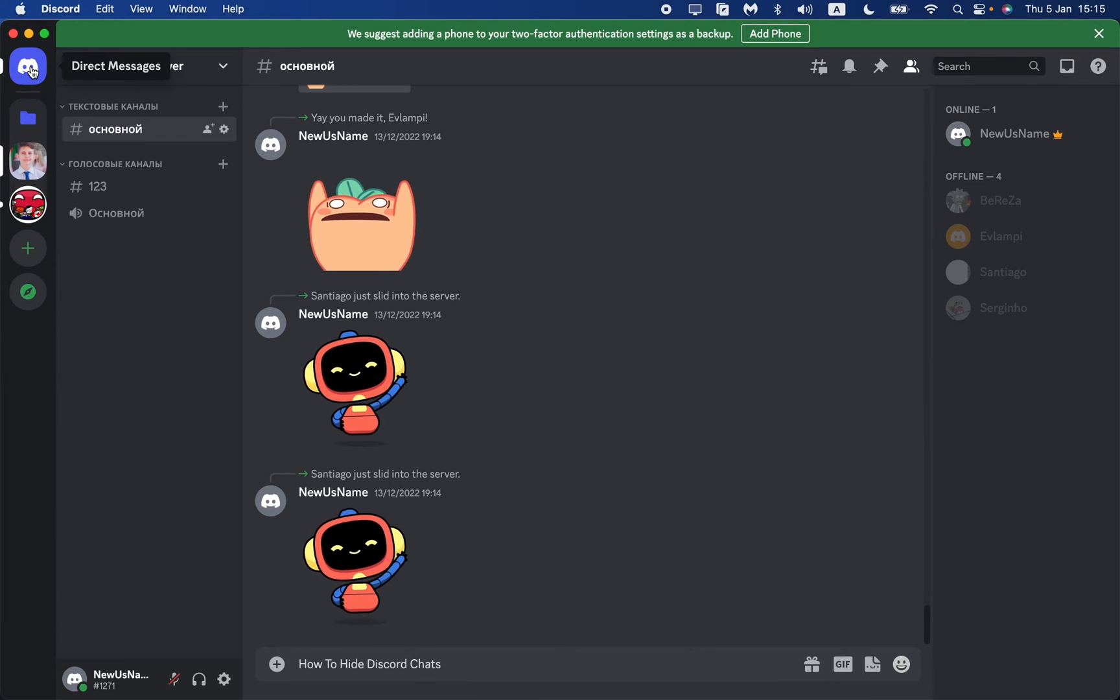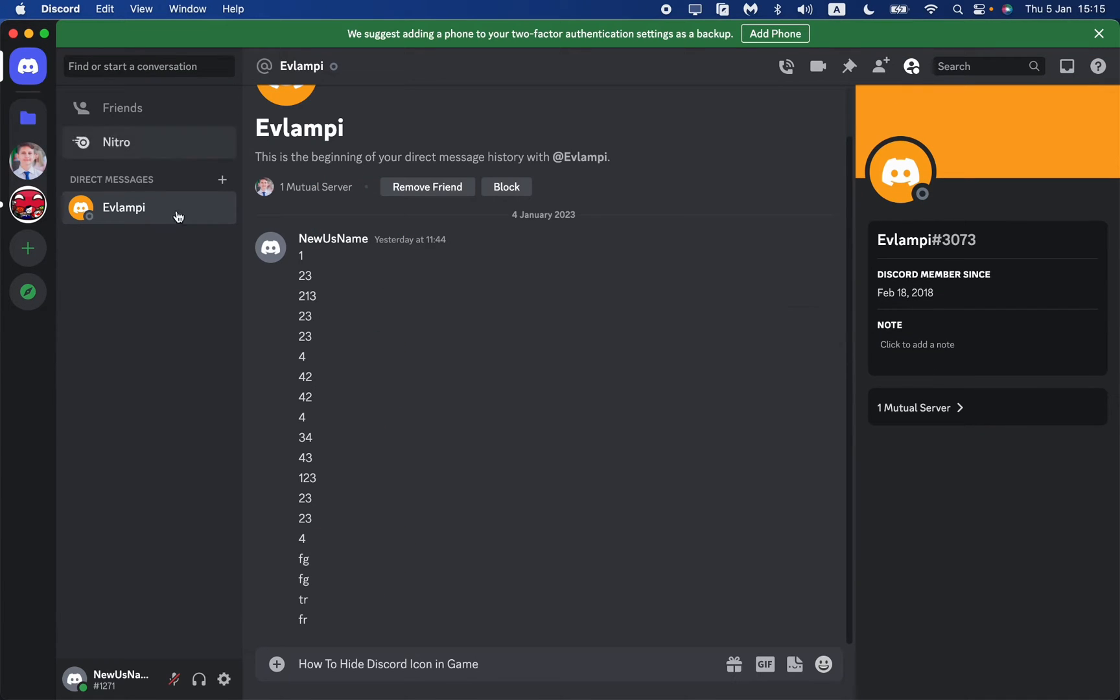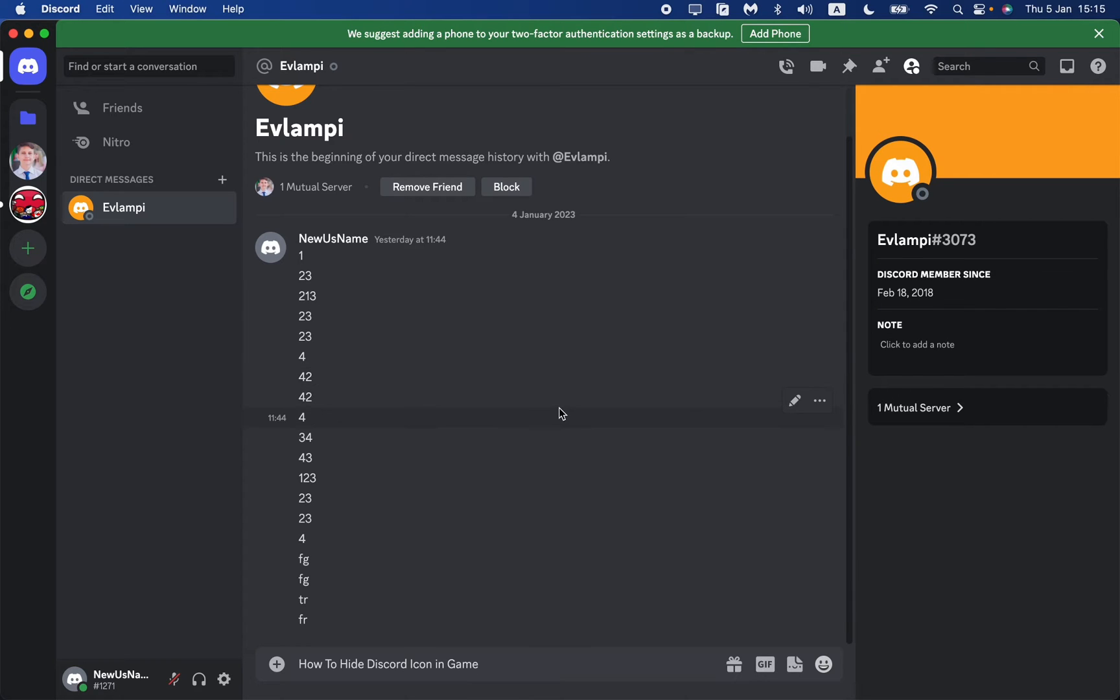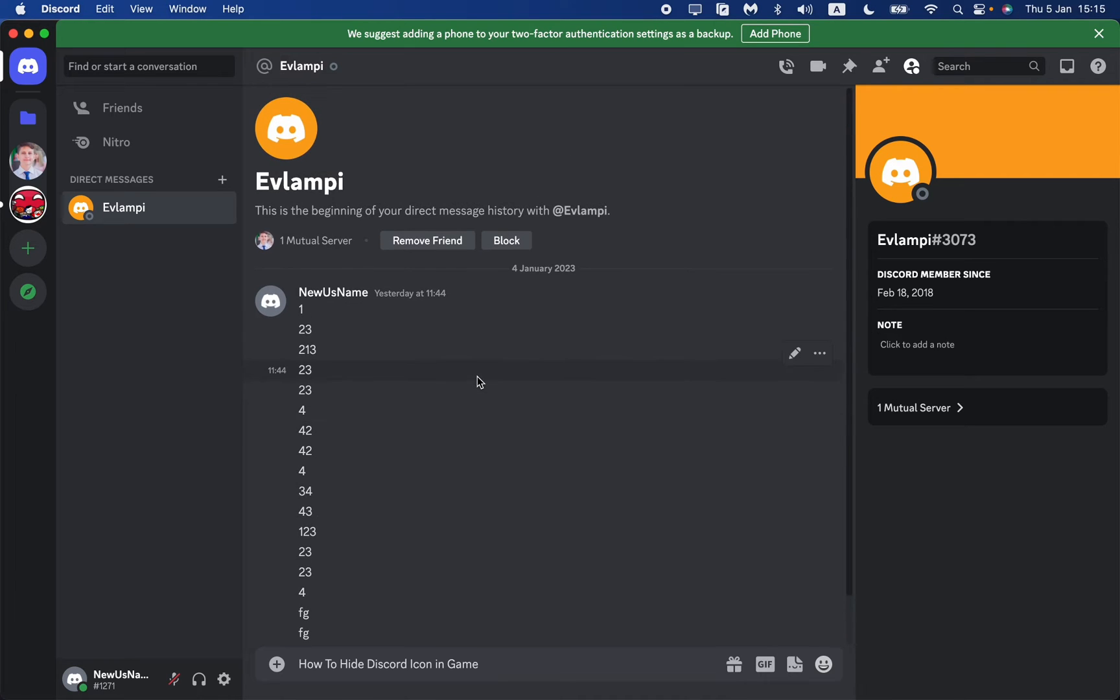try to find the direct messages. We can see some pre-opened chats, which means they were opened before we came here. For example, this one - how can we hide it?